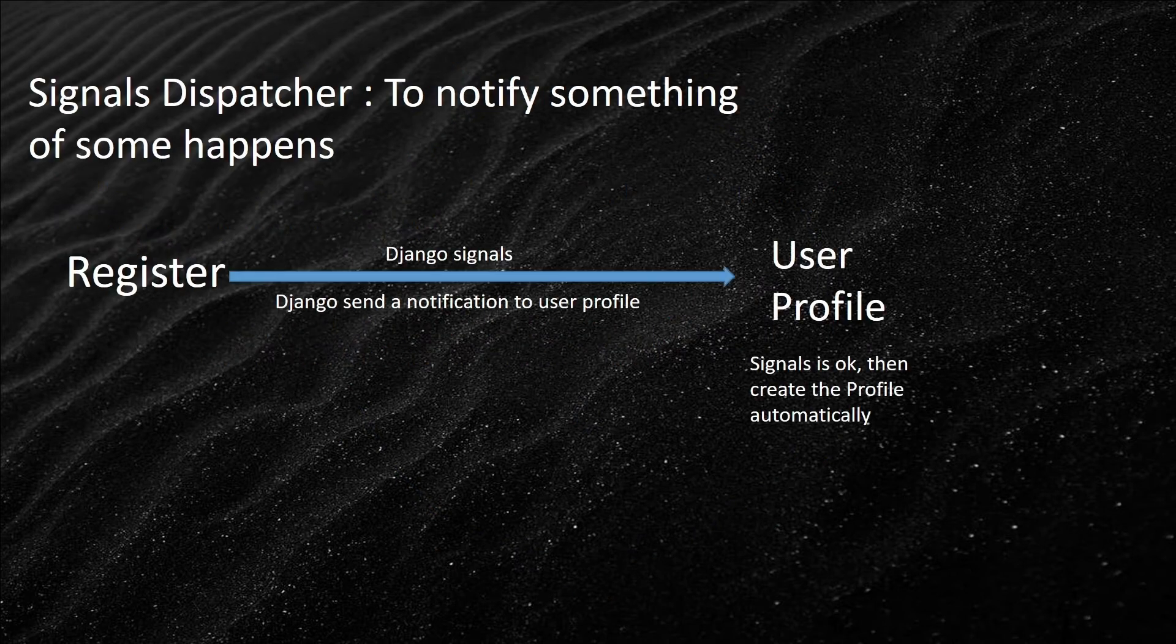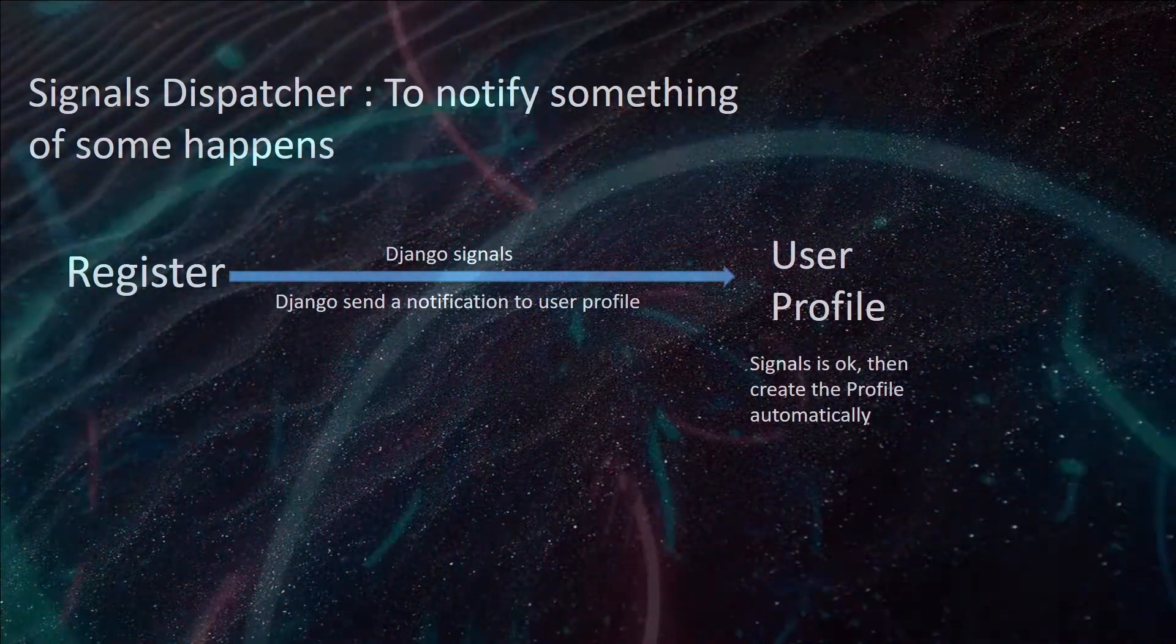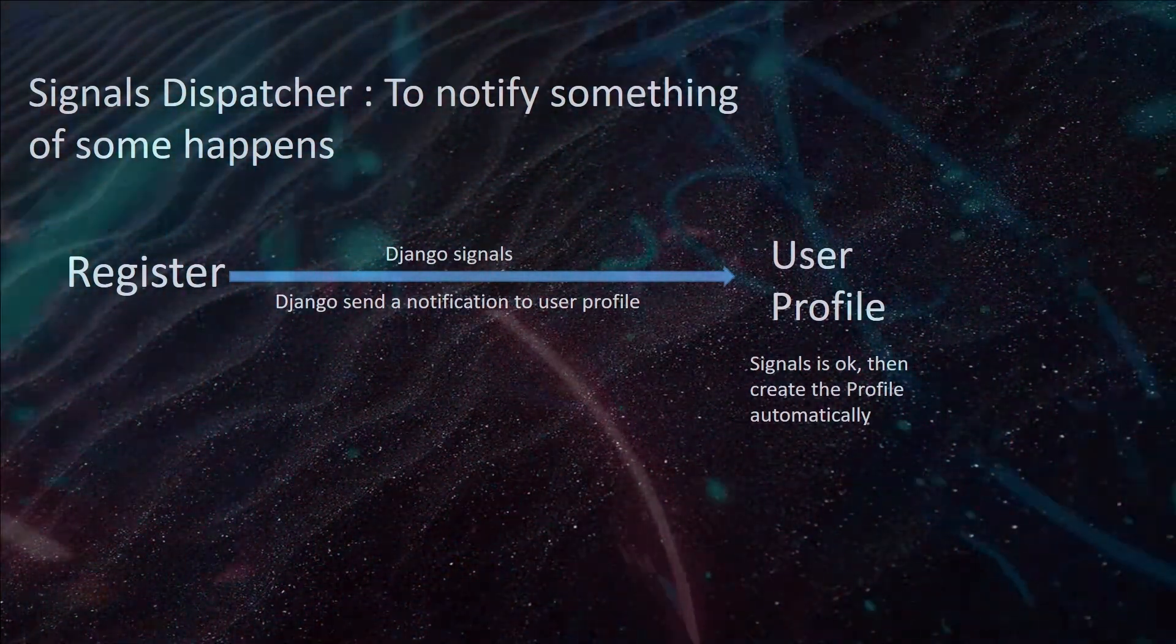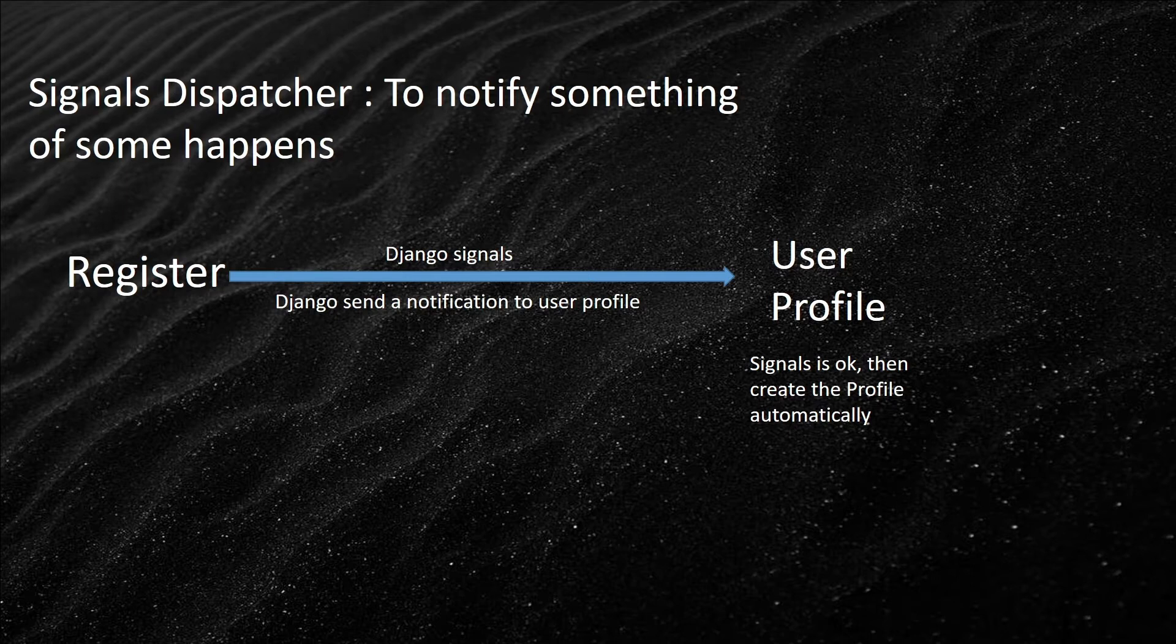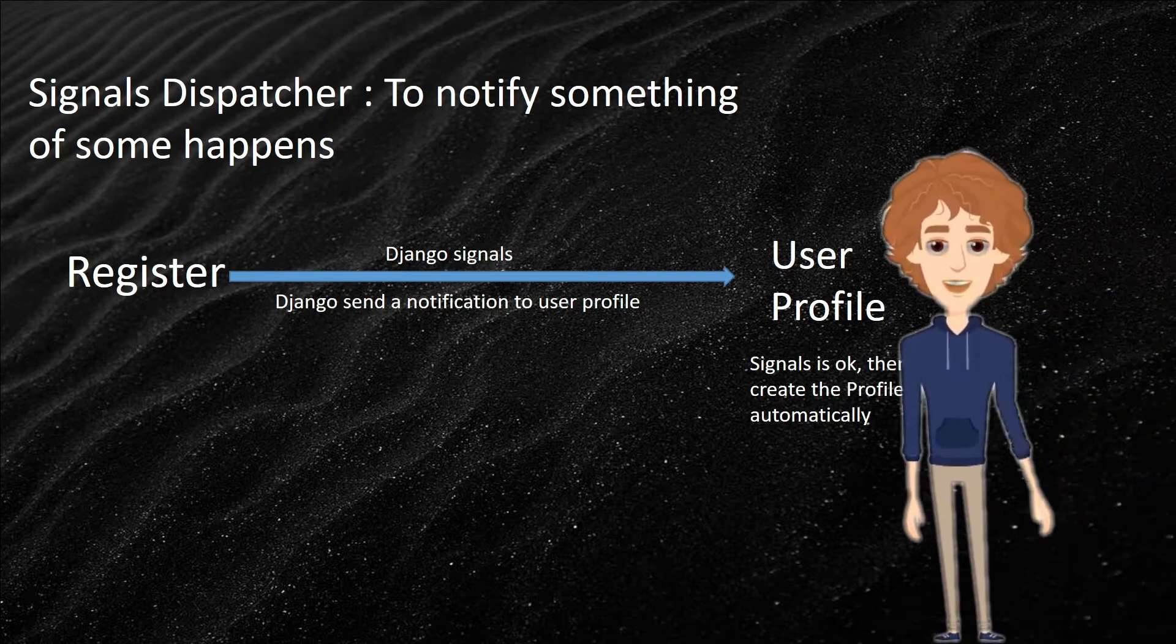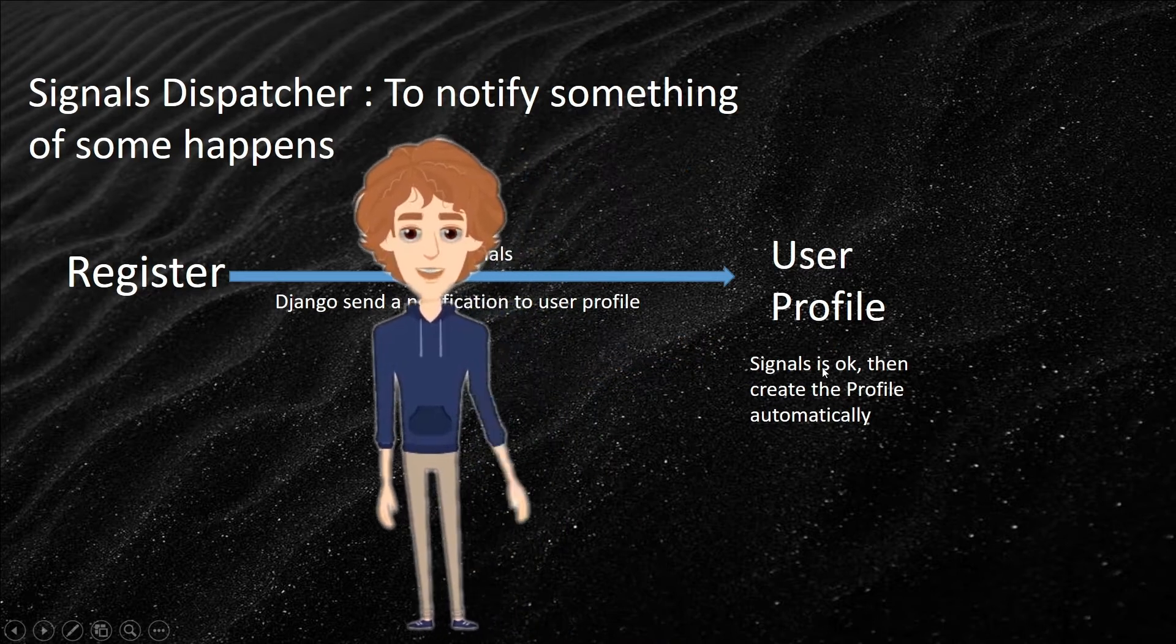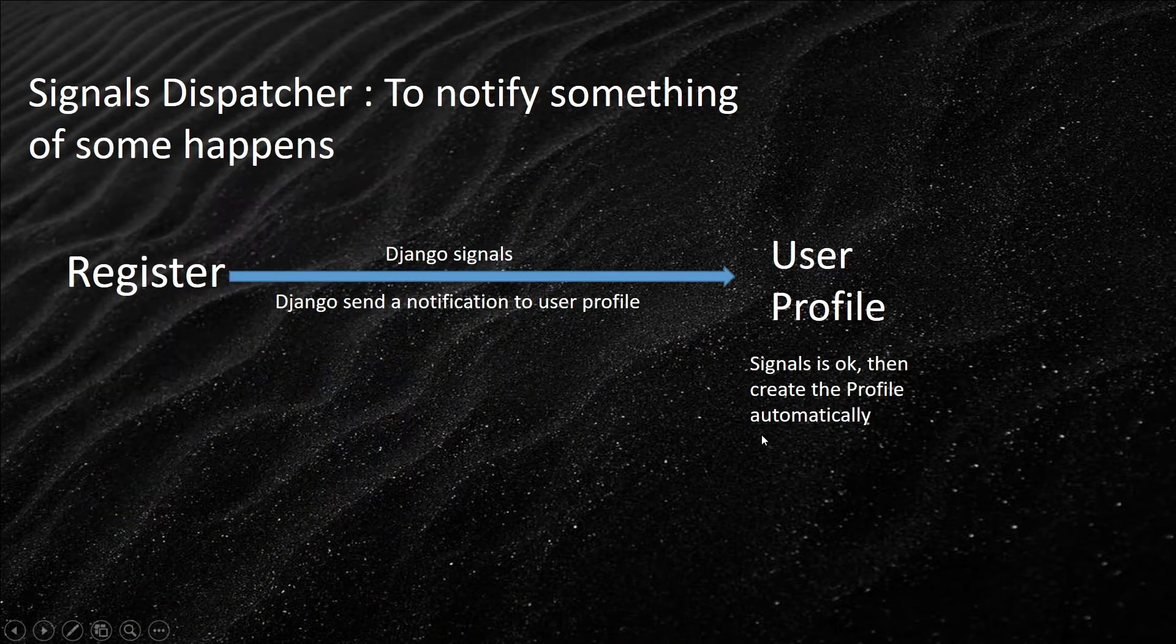What is the signal dispatcher? Signal dispatcher is basically to notify something when something happens. You register, then Django sends a signal. If the signal is okay, then it creates the profile automatically.